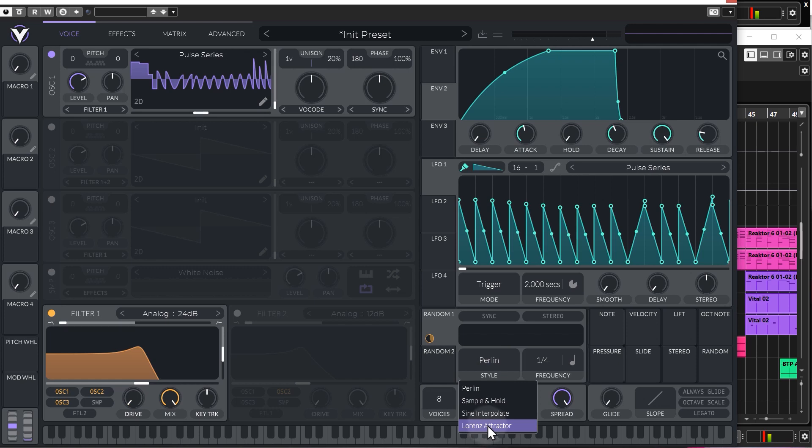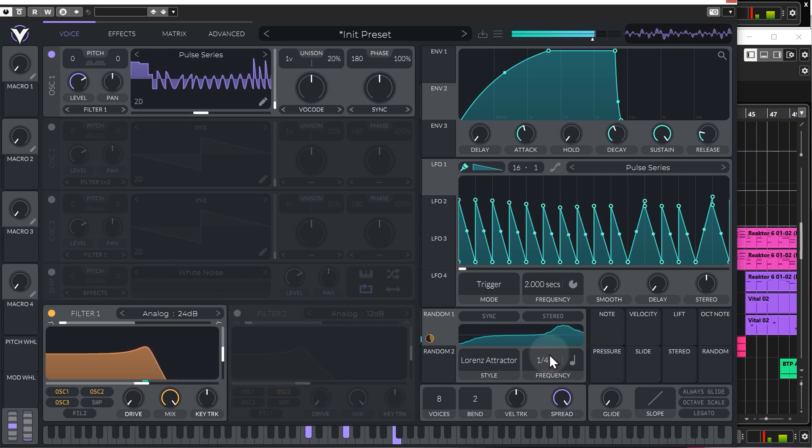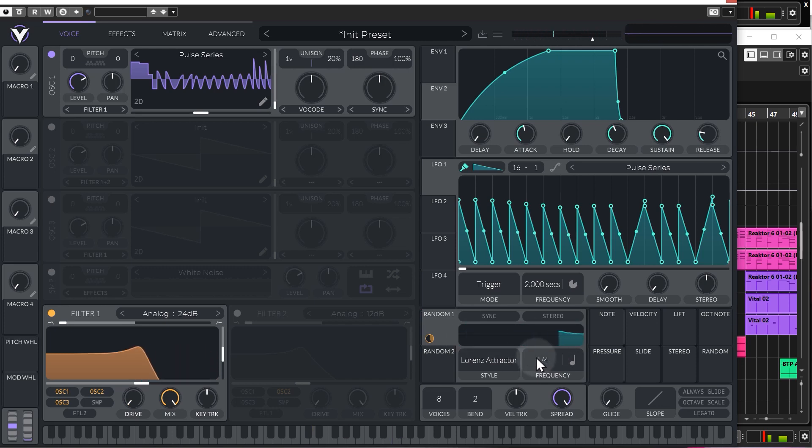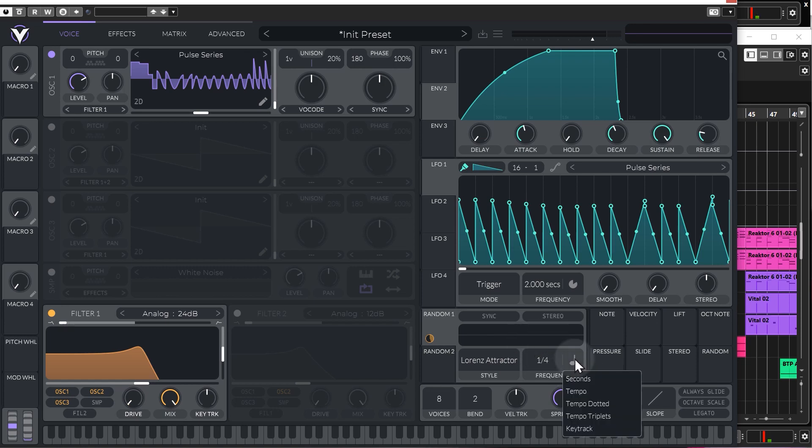One that's really kind of interesting is the Lorenz Attractor. So, this will basically delay the randomness for whatever setting you've got in here. So, at the moment it will delay it for one beat. And then you get the randomness. So, it's more than just a standard randomised function. It's actually a little more advanced than that, which is quite cool.